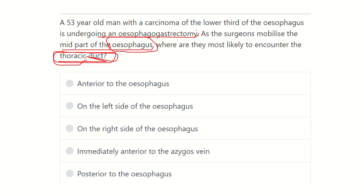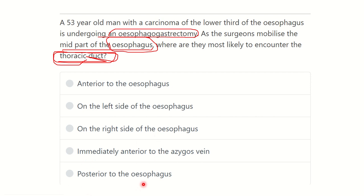The options are: anterior to the esophagus, on the left side of the esophagus, on the right side of the esophagus, immediately anterior to the azygous vein, and posterior to the esophagus. We need to determine which of these options is the correct answer regarding the thoracic duct's location.